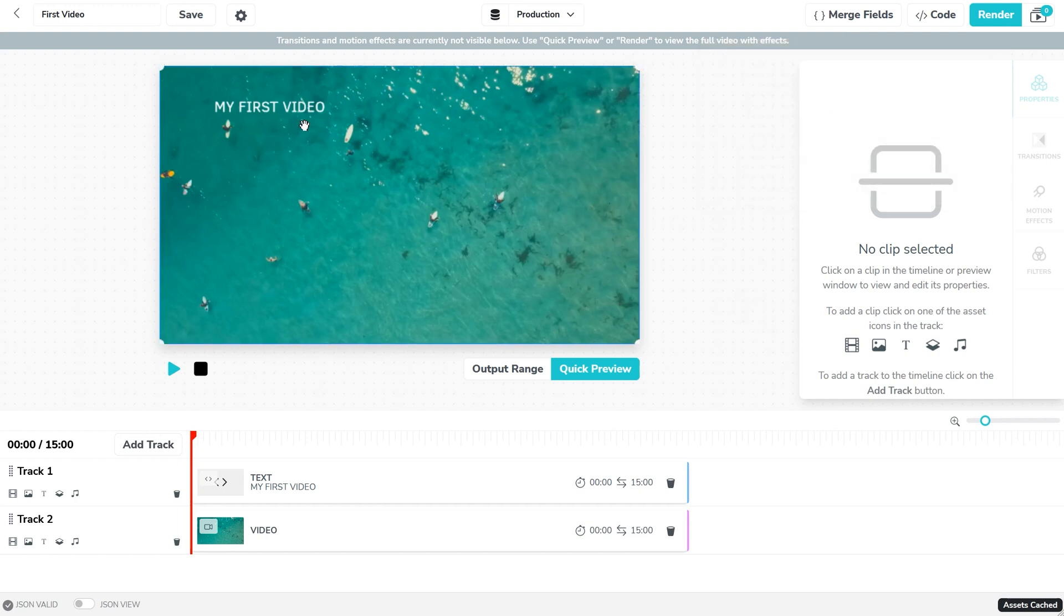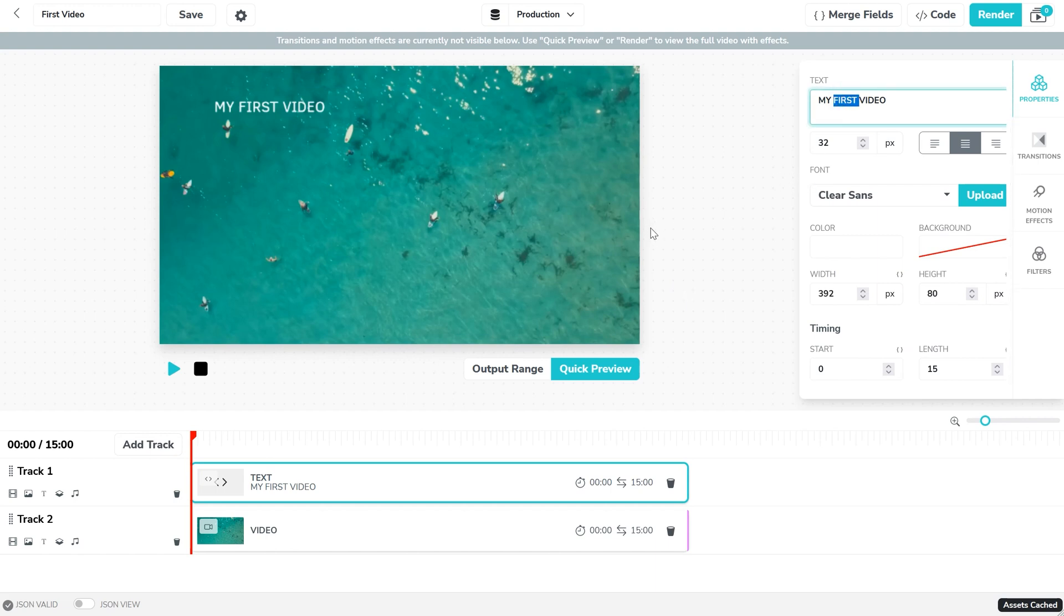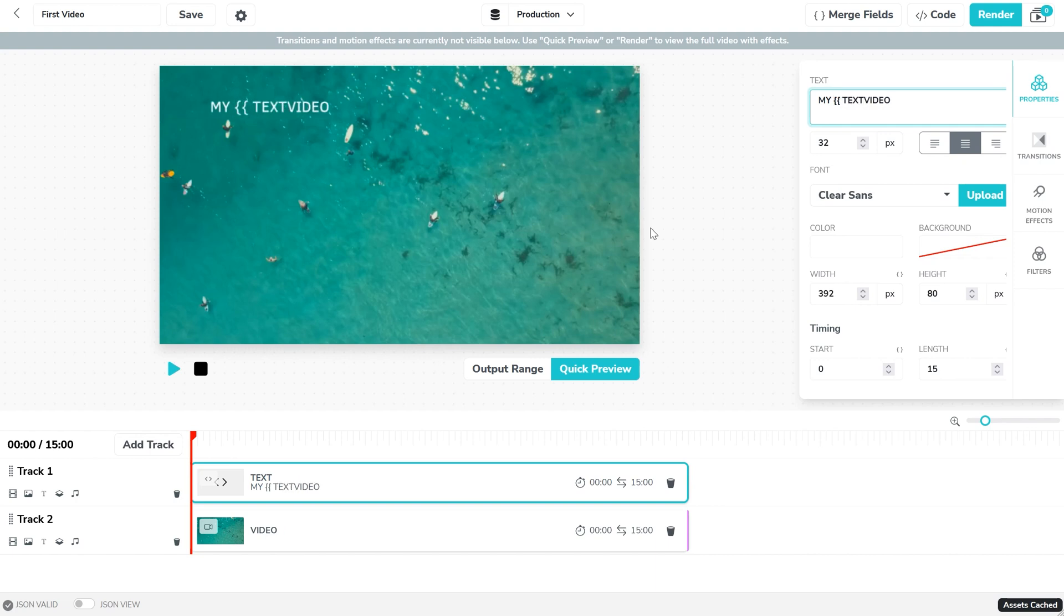Next click on the text in the preview or timeline and add a placeholder for the variable using double braces and the key we just set up. So we'll select this word here, add in the curly braces. Text was our key and you can now see that the data has been merged into the preview.